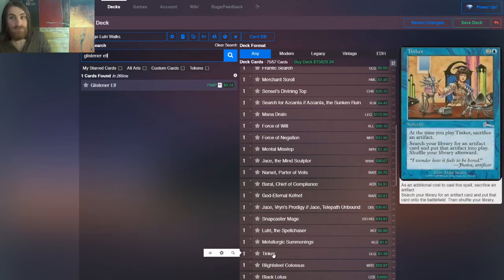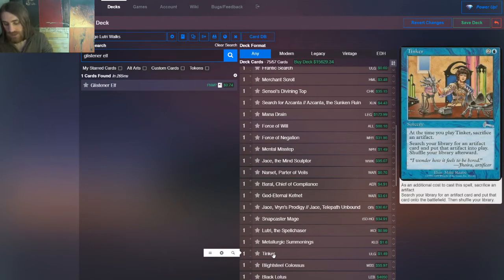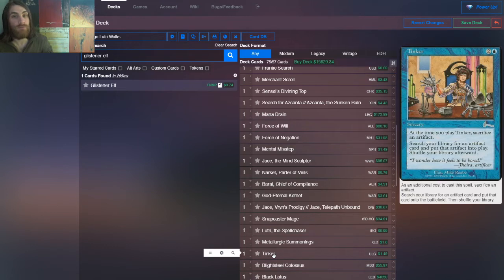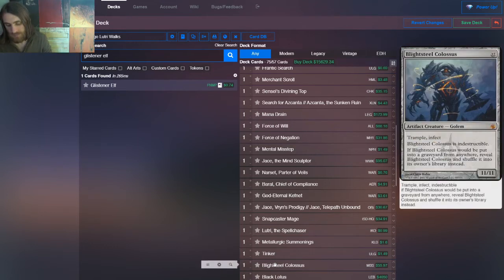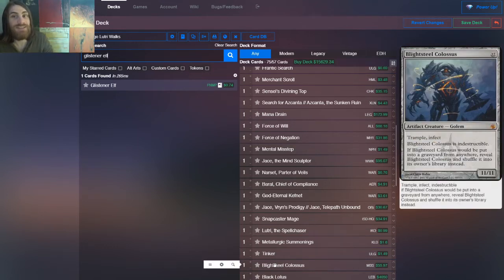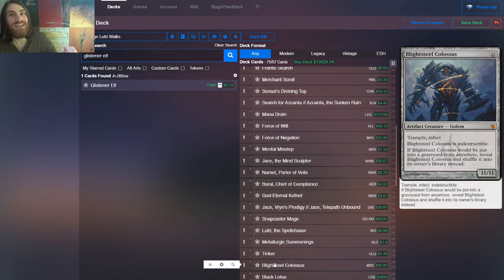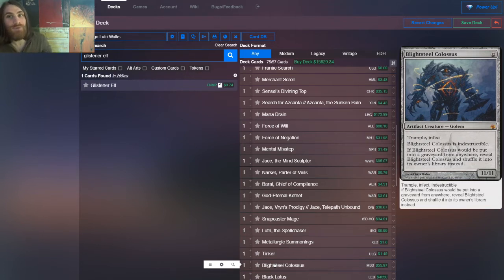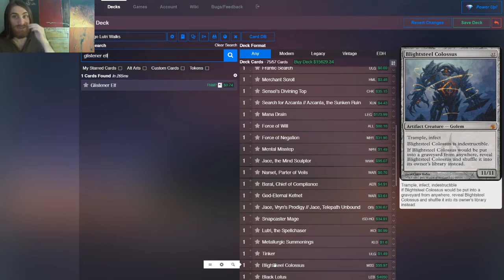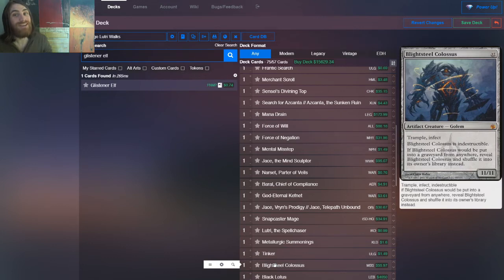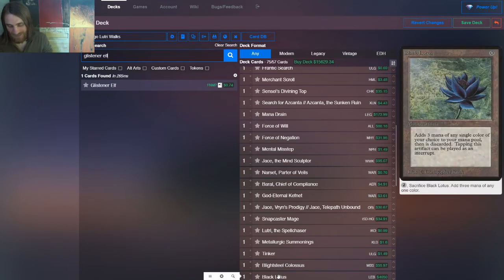So then we have Tinker, Blightsteel. So many artifacts in the deck we haven't seen yet, but Tinker, when you cast it sacrifice an artifact, you get another artifact from your deck and put it on the field. It's probably going to be Blightsteel Colossus. This is a Billy Mays commercial, but Phyrexian. This is an 11-11, Trample, Infect, Indestructible, but wait, there's more. It shuffles back in if it goes in the yard, but that's pretty good. That's pretty decent.